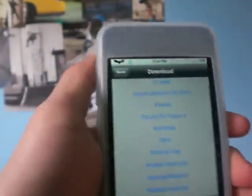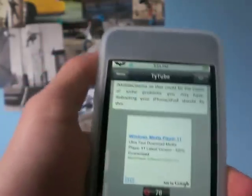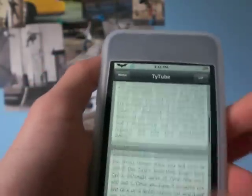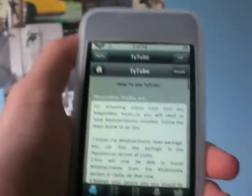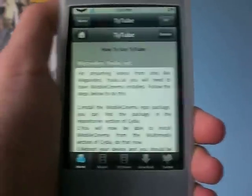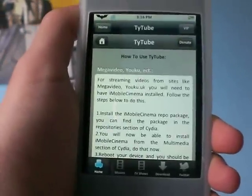This is just a really quick review on Taitube. Thanks for watching — rate, comment, and subscribe. See ya.